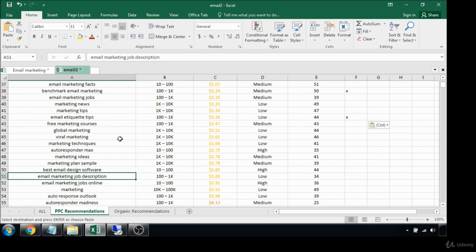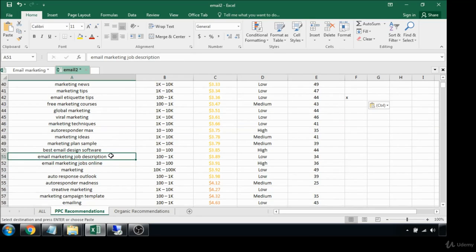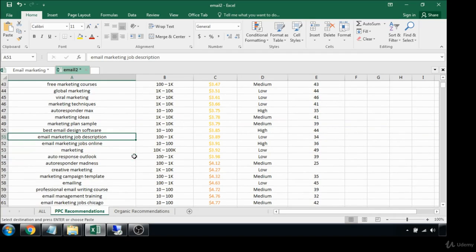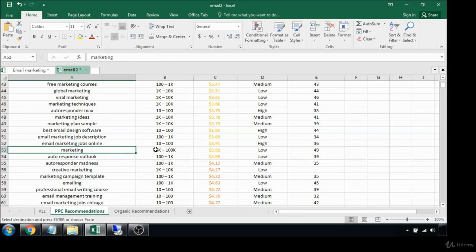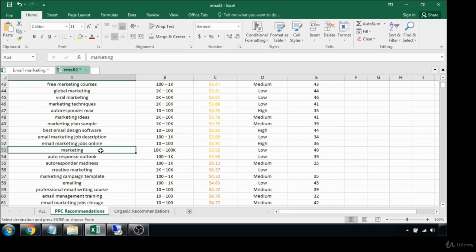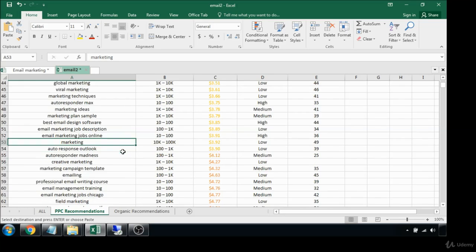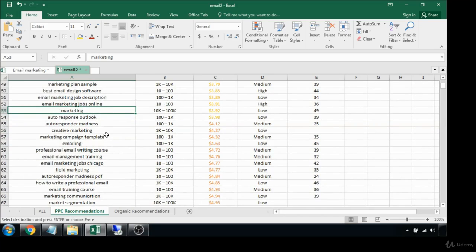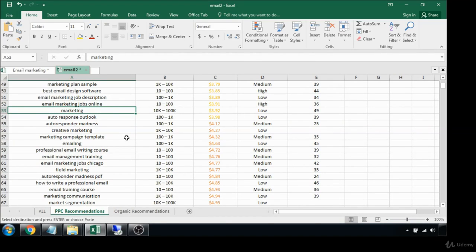These things aren't going to be very profitable to us like email marketing job description. Marketing, while that looks attractive just by the search volume, it's very wide open. If you are a marketing company that might be all right, but it's much better to go with something that's a lot more targeted because you're paying per click for all of these things. You want to make sure that whoever is clicking in is actually very interested in the exact thing that you're going to be talking about.